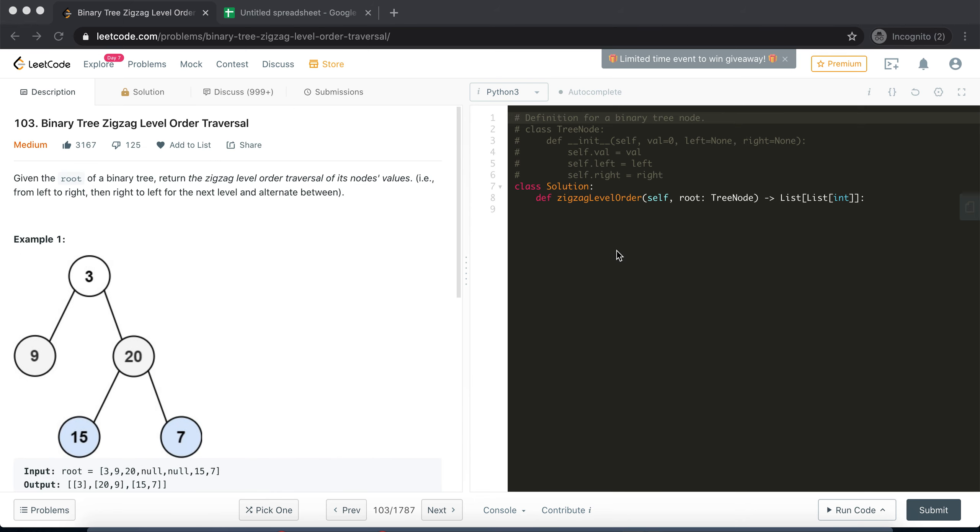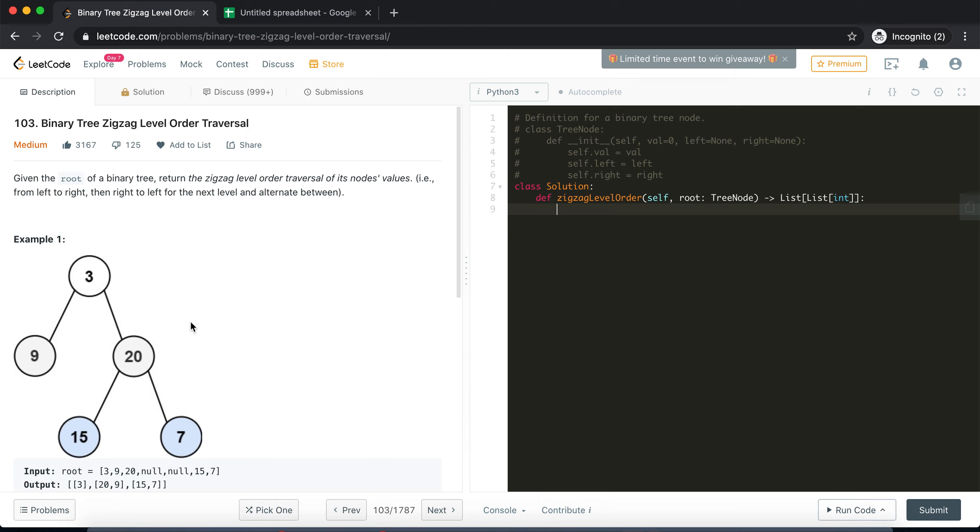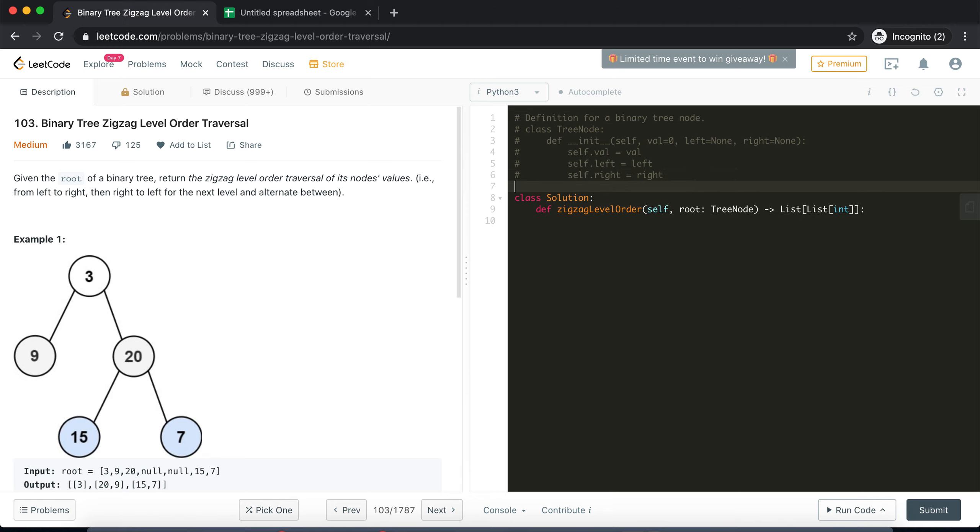Now firstly we will first implement the level order traversal as it was implemented in the previous video and then we'll worry about the zigzag part later on towards the end of the video. So let's begin the implementation. I need a queue in order to keep track of all the nodes.